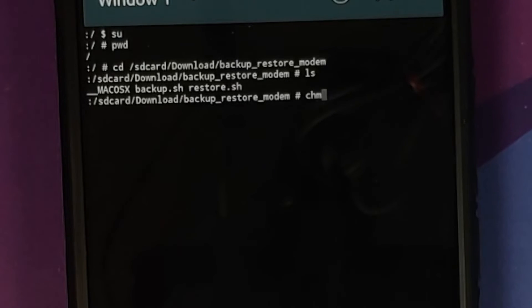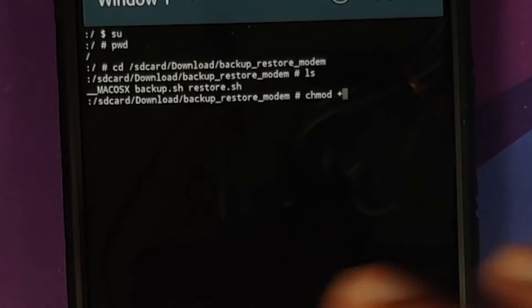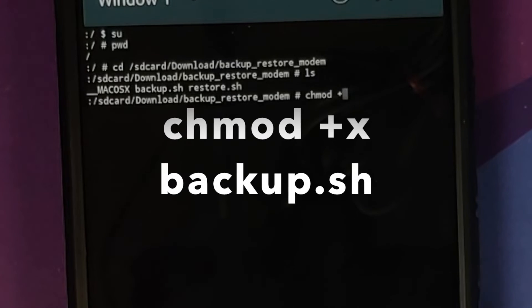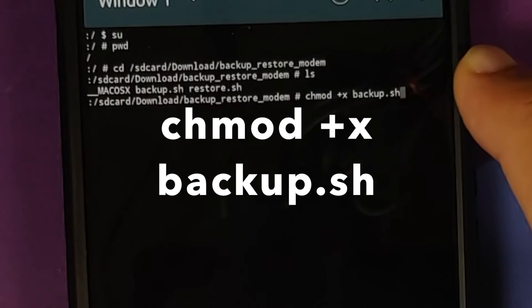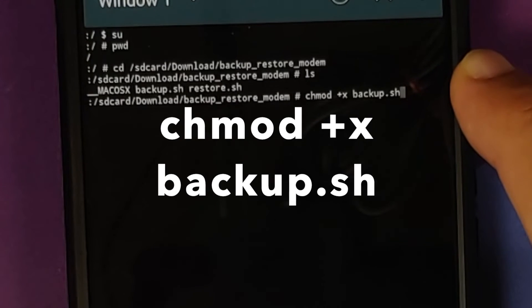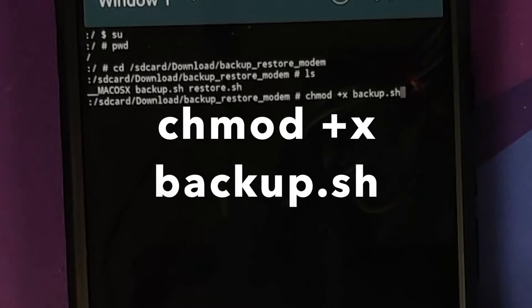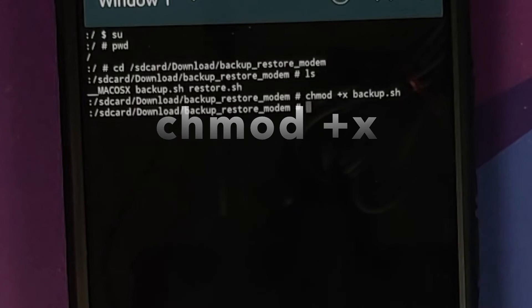So, first command we need to do is we are going to make this file executable. So, chmod +x and the name of the files. So, there it is. chmod +x backup.sh. Press the enter key.